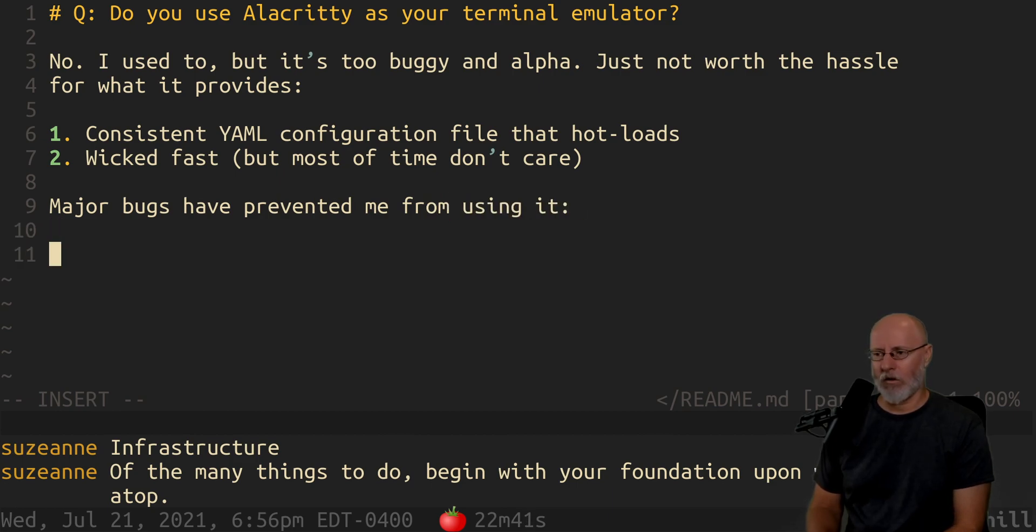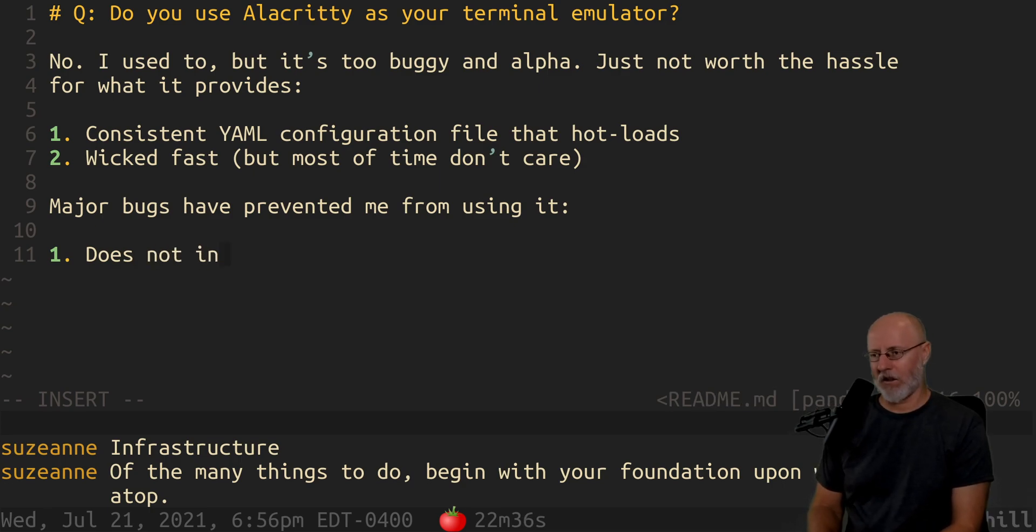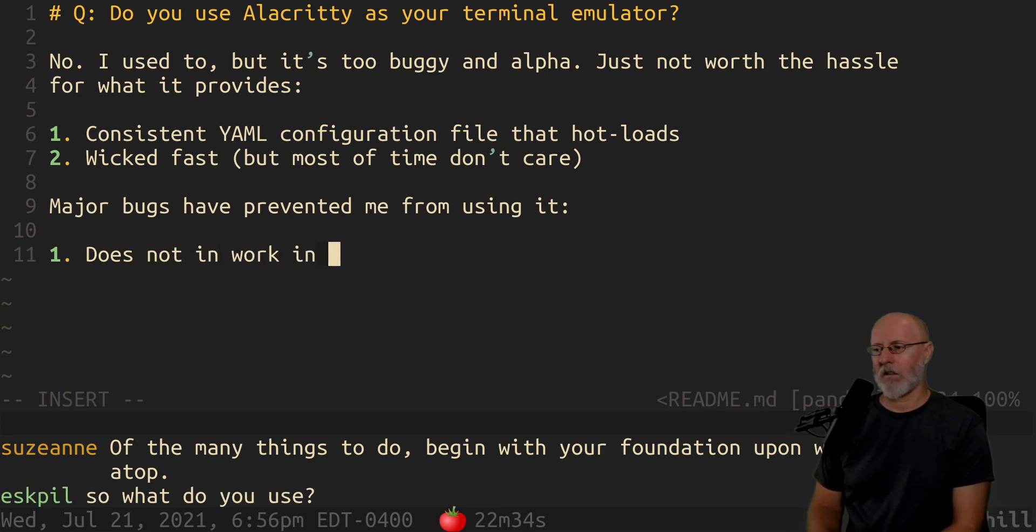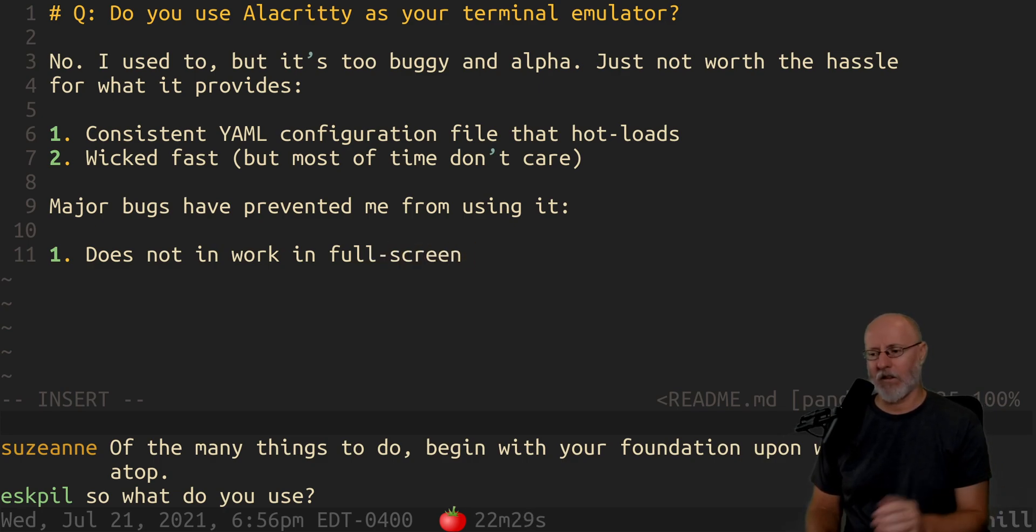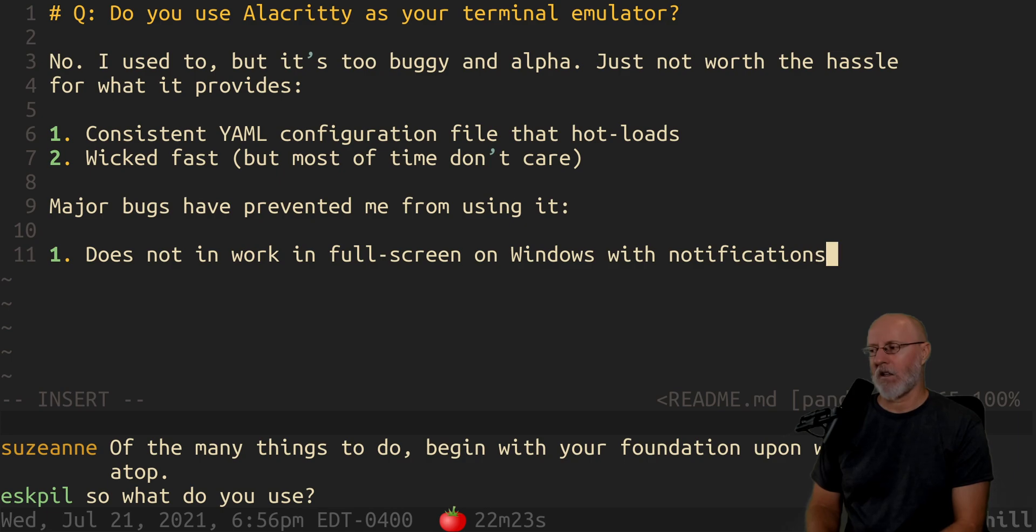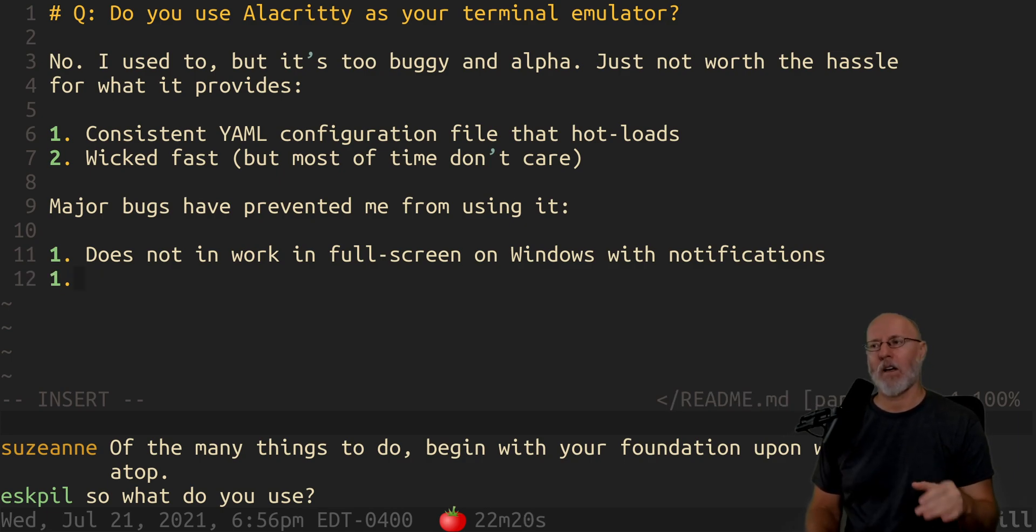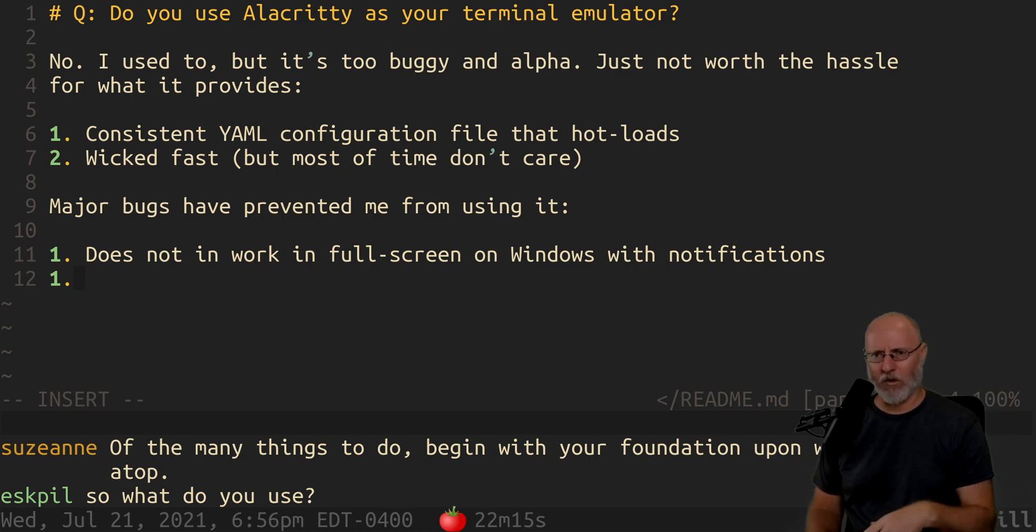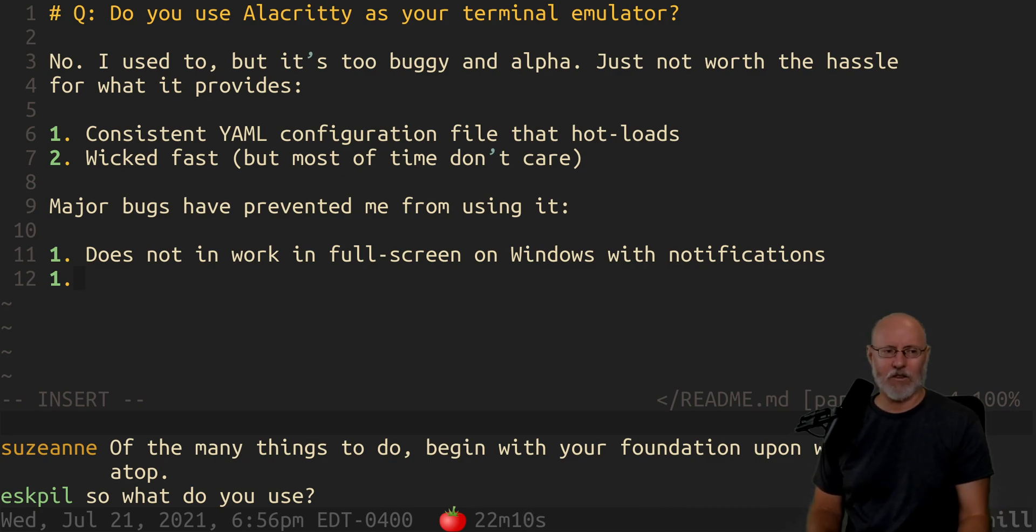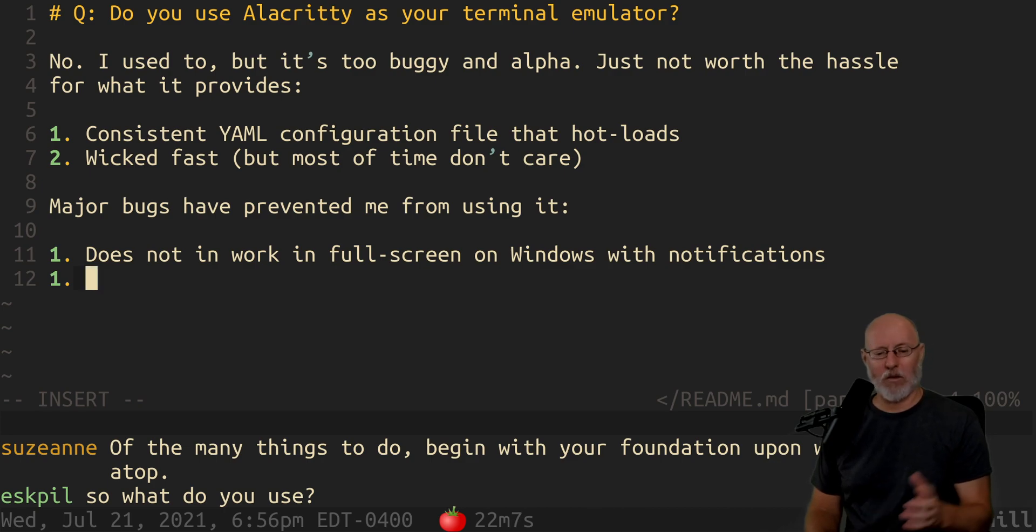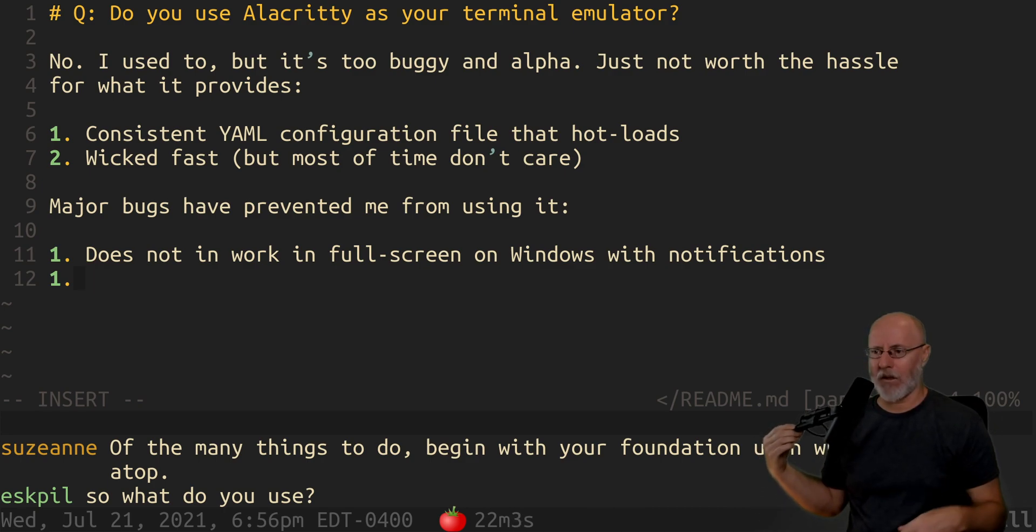So the first one is it does not work in full screen on Windows with notifications. The notifications completely screw up where it's listed on the page, and I don't care enough to send in a bug report because I can just use Windows Terminal, which is a lot better than it used to be. It's also supported, so when you have to use Windows I just use Windows Terminal and I don't complain about it.